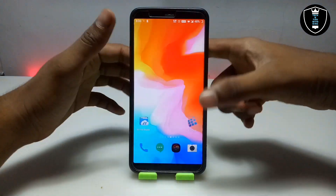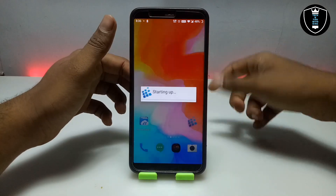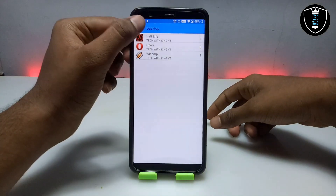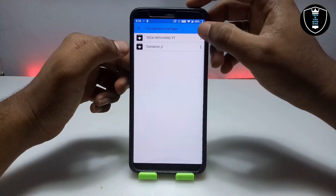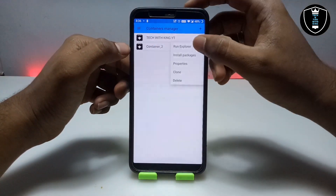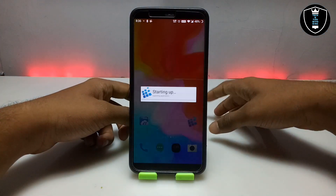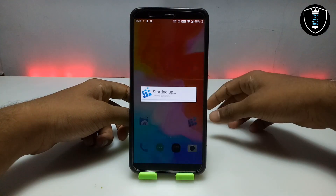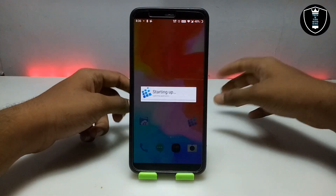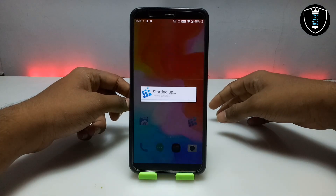Now I am going to open Exagear. As you can see, you have to open the container and click to run Explorer. It will go into landscape mode on Android, so let me just turn the phone, set up the camera, and come back again.